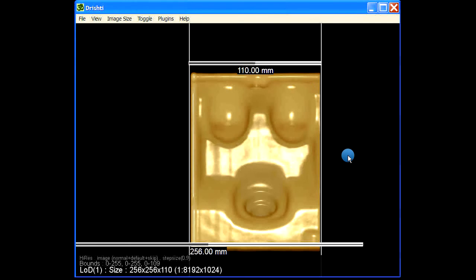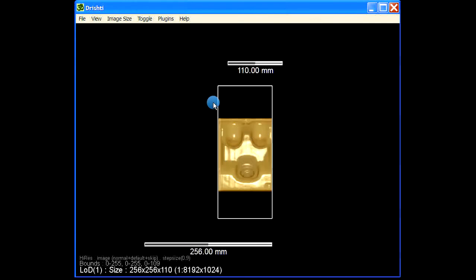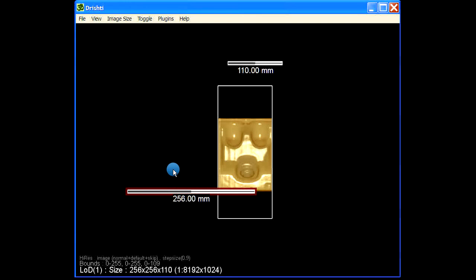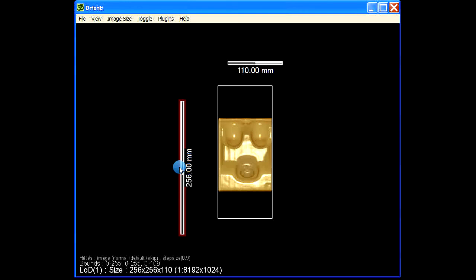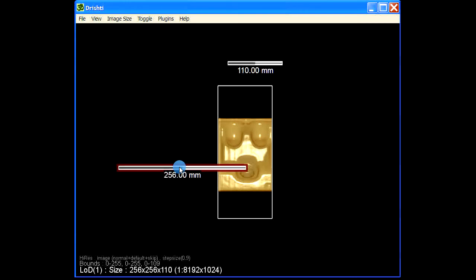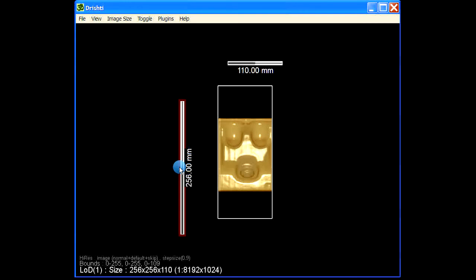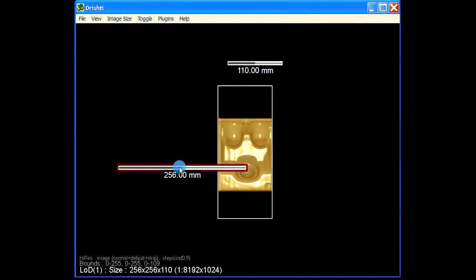So these are the scale bars now. Now we want to have vertical measurement. So again hover over this scale bar, 256 mm scale bar, and press V. So H and V, so horizontal and vertical. So these are two ways in which you can have your scale bar.